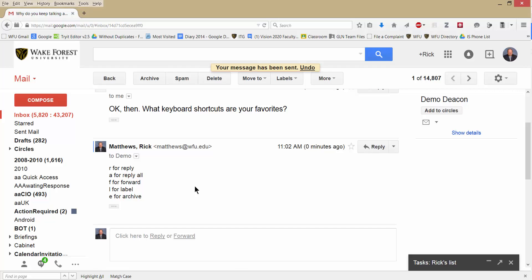And ready to archive it. Do I need to label it? Well, no, because I have Conversations view, it is already labeled. I'm going to archive this.